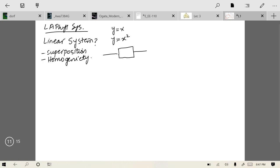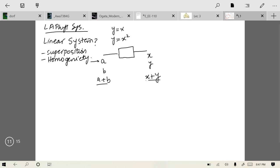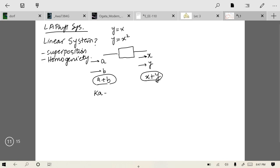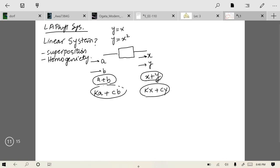Superposition means: if you give a system input A it gives output X, and if you give it input B it gives output Y, then if you give input A+B the output should be X+Y. More generally, if the input is kA + cB then the output should be kX + cY. If your system behaves in this manner, it is said to be a linear system.